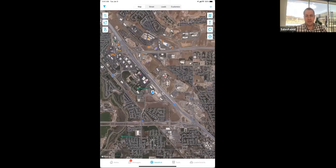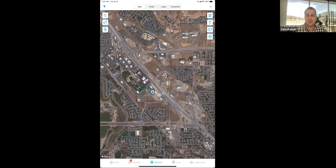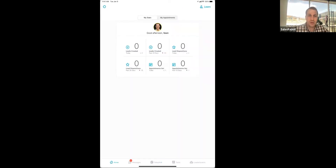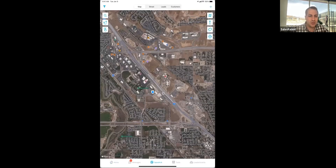Majority of what happens within SalesRabbit happens in the Sales Hub or on the map view. We try and make things as visual as possible so people can identify who they've talked to, who they need to follow up with, what areas they should be working, and what areas are most productive. Regarding the question about stats — this home screen is fixed, but we have another section of all our reports that are fully customizable so you can create whatever stats you want within our platform.